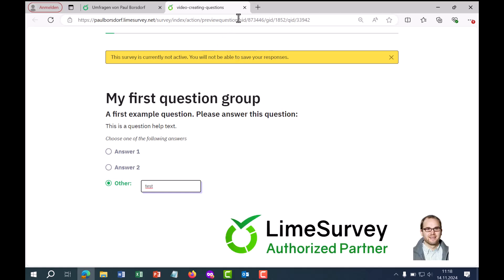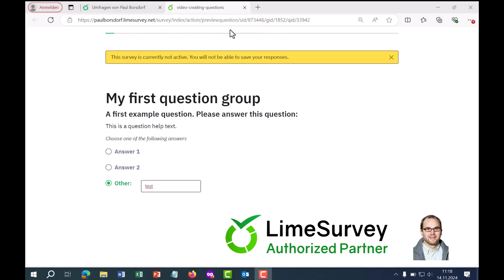My name is Paul Boersdorf. I am an authorized LimeSurvey partner and offer services related to LimeSurvey, such as survey creation, support and training.